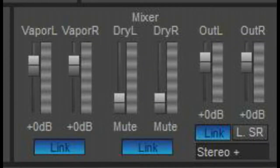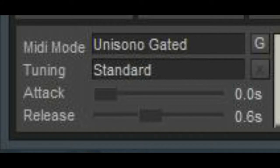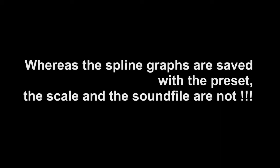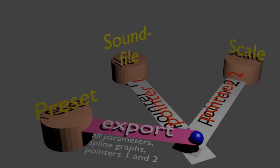But not really saving everything. Whereas the spline graph is really saved with the preset, the scale and the sound file are not. There is only a pointer stored, a pointer to the place where, in your computer, the scale and the sound file are stored.